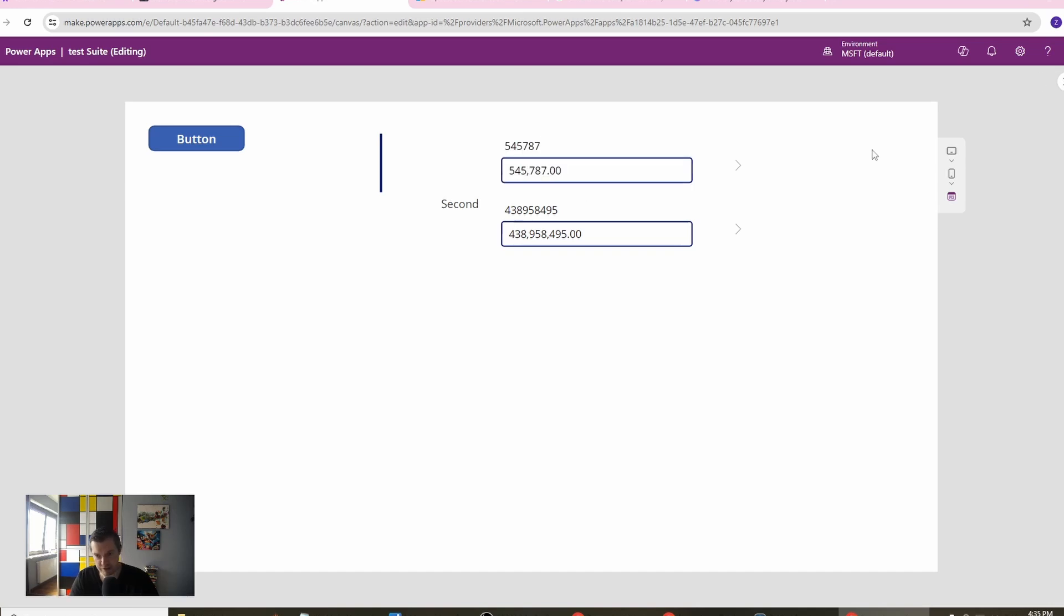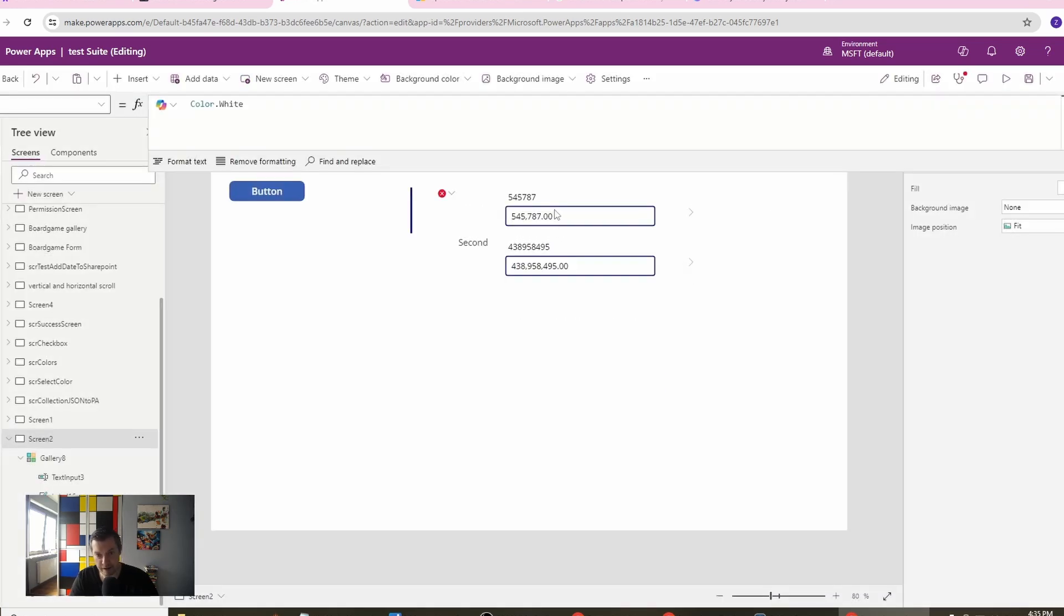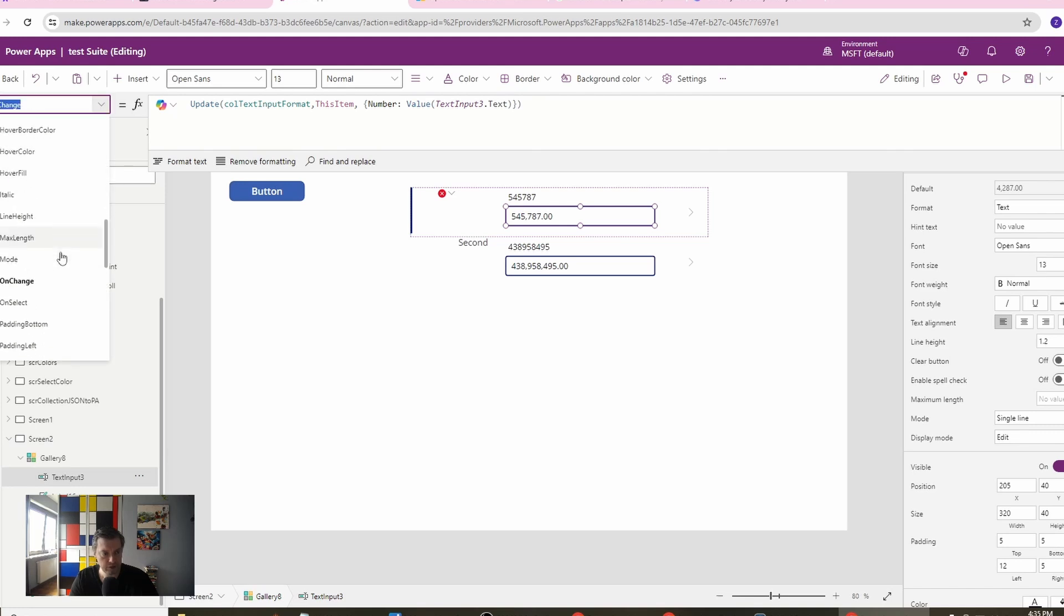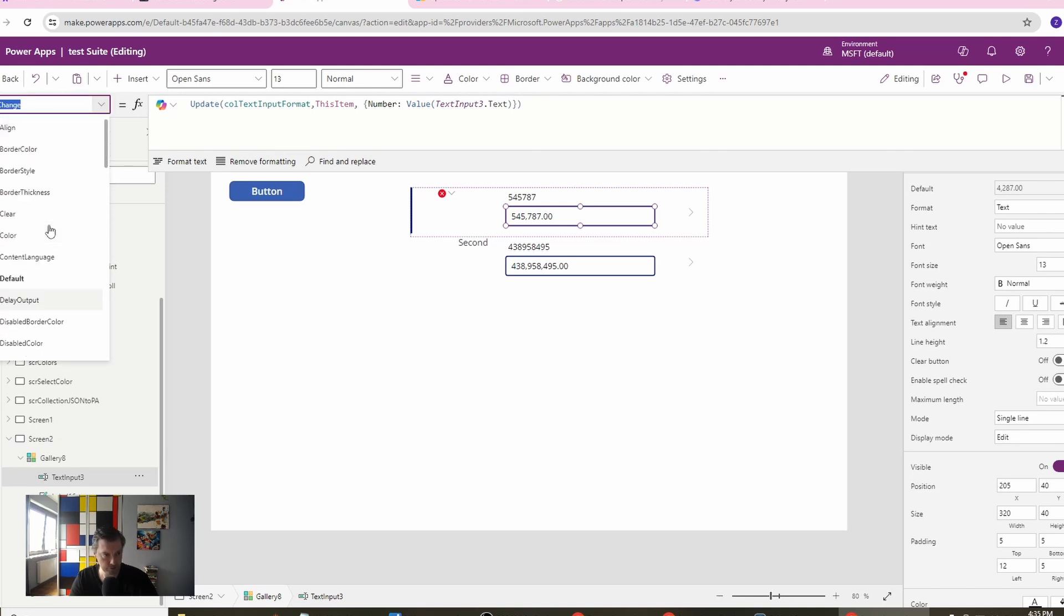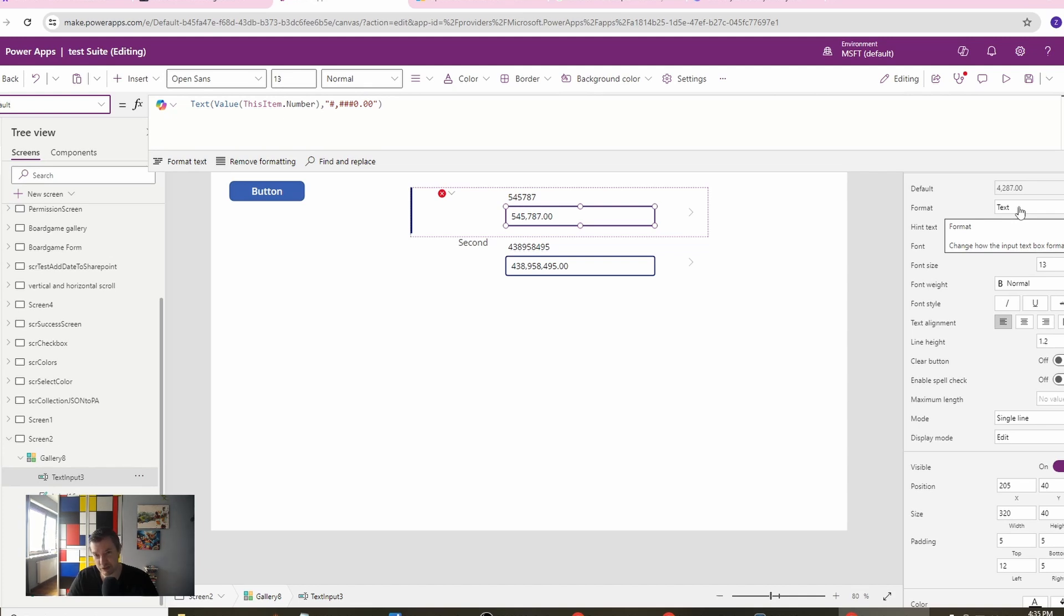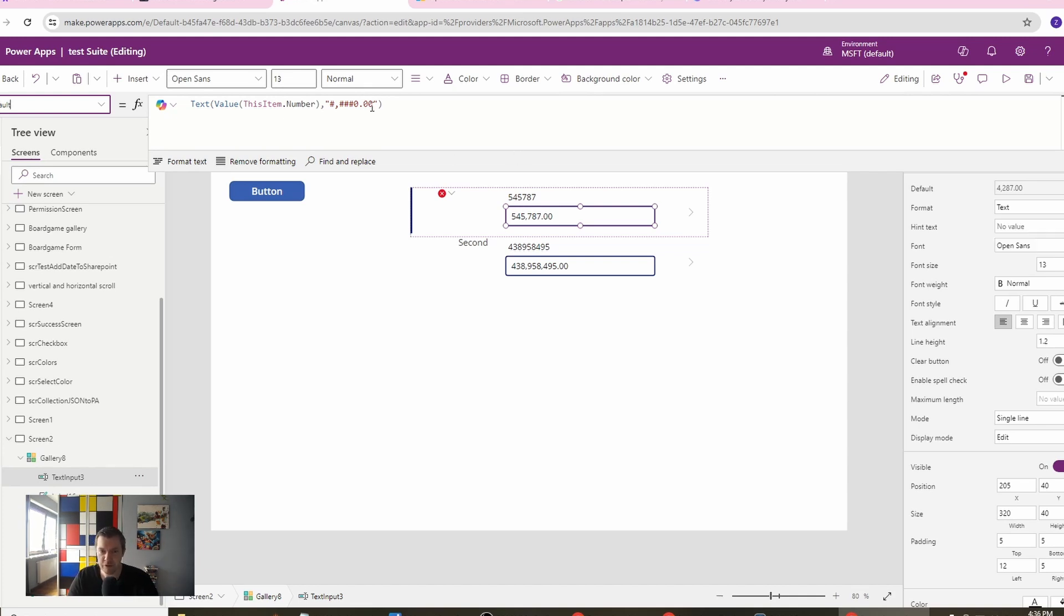Now for the euro part, you have two options here. Let's go to the default. You have two options here. Either you can allow your users to use the text, which is not really recommended I think, but if you want, you can allow your users to use the text.